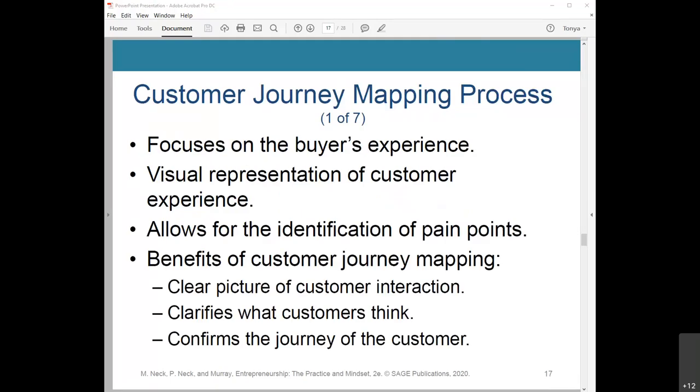Let's talk about the customer journey mapping process. It focuses on the buyer's experience. The main difference is that personas focus on the buyer, while the customer journey map focuses on the buyer's experience. Your visual representation of the customer experience is how the journey mapping process is represented — it's an experience across multiple touch points of your business, and it allows for identification of pain points.